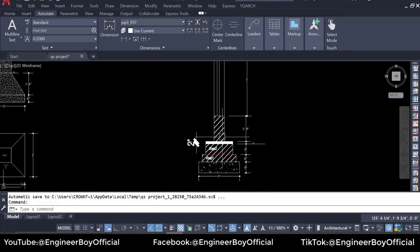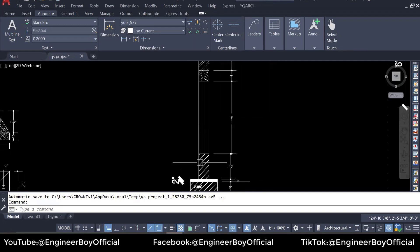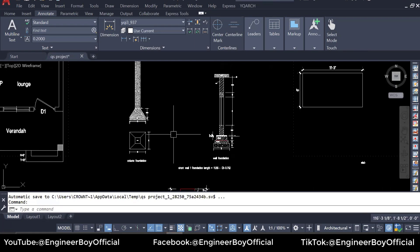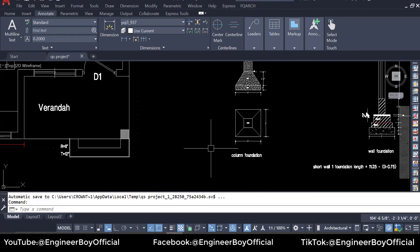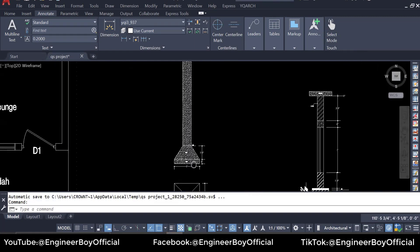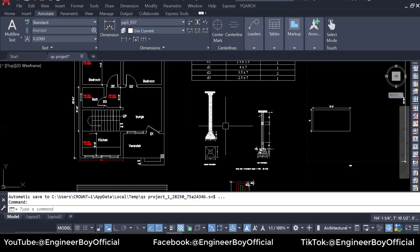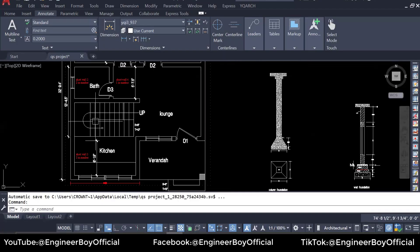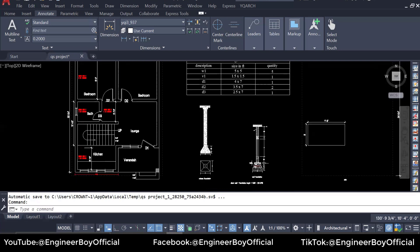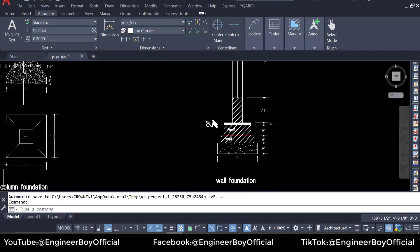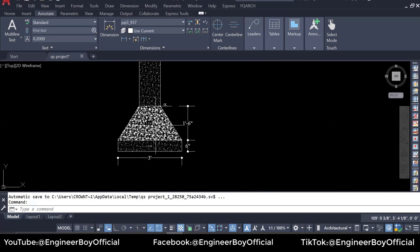Now number six — let's see the section. We have calculated the brickwork in superstructure before. Now we will calculate the quantity of RCC work, which includes the column as well. The RCC work with mix 1:2:4 can be in different places — it is in the staircase, in the column, and in the slab. The PCC 1:3:6 portion is already covered; this new portion is RCC.